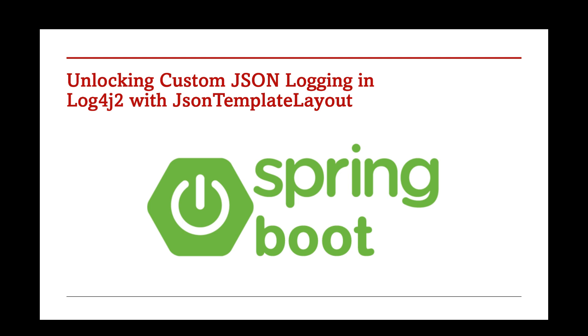In this video, I'll take you step-by-step through how to configure Log4j2 to generate JSON logs. When it comes to logging in JSON format, Log4j2 provides two main options: JSON layout, a simpler option with fixed JSON structure suitable for basic use cases, and JSON template layout, a much more flexible and powerful layout for creating customizable JSON logs. In this video, we'll focus on the JSON template layout because of its advanced capabilities.